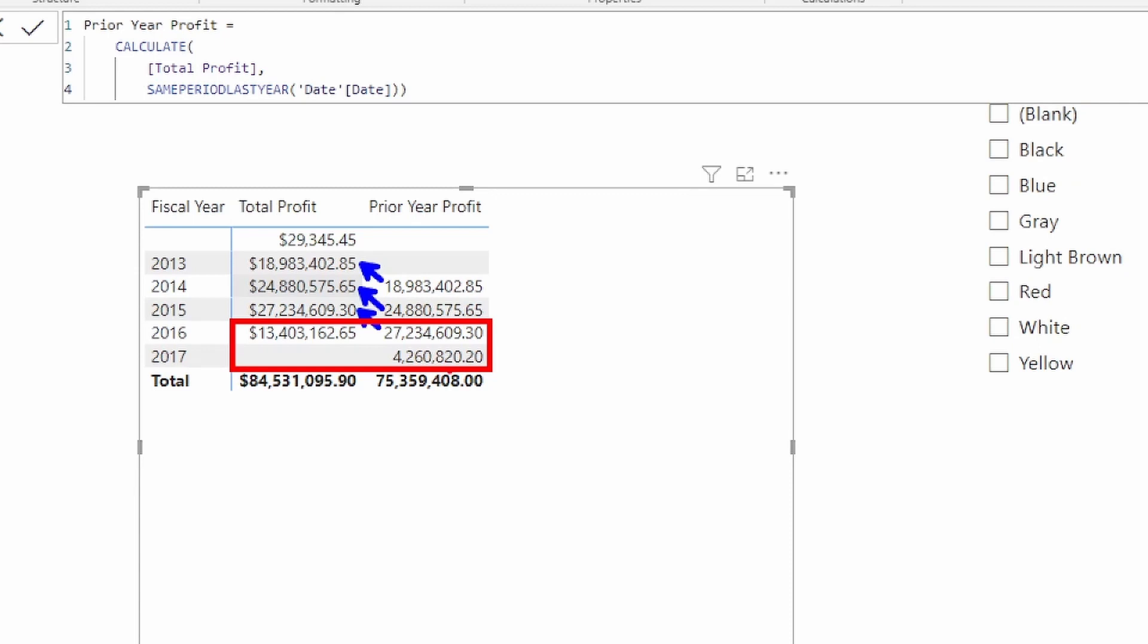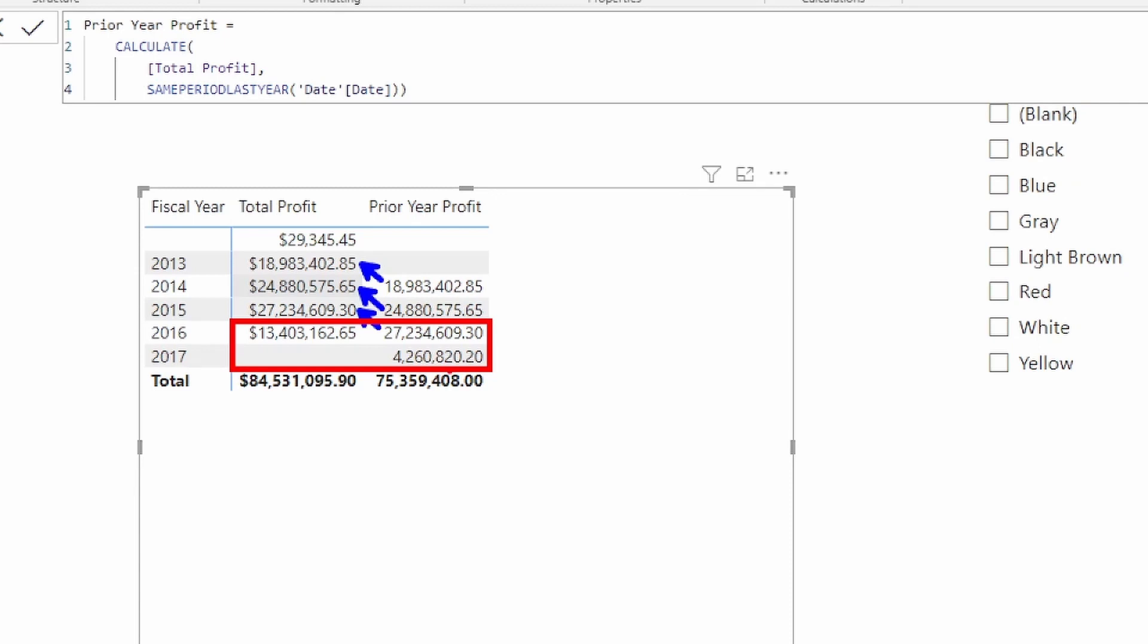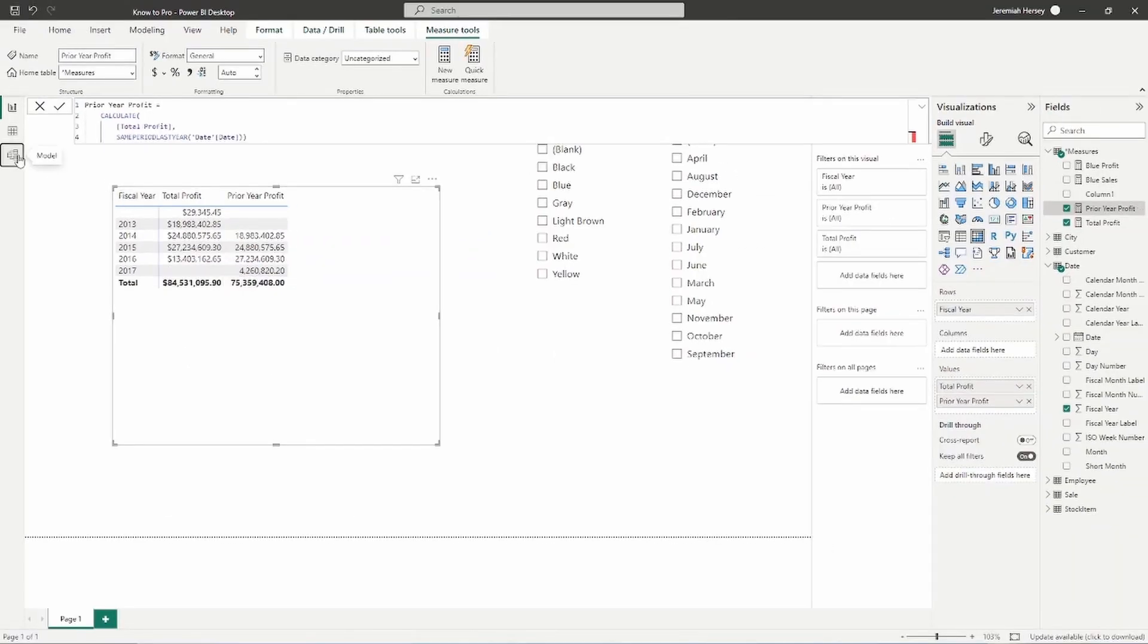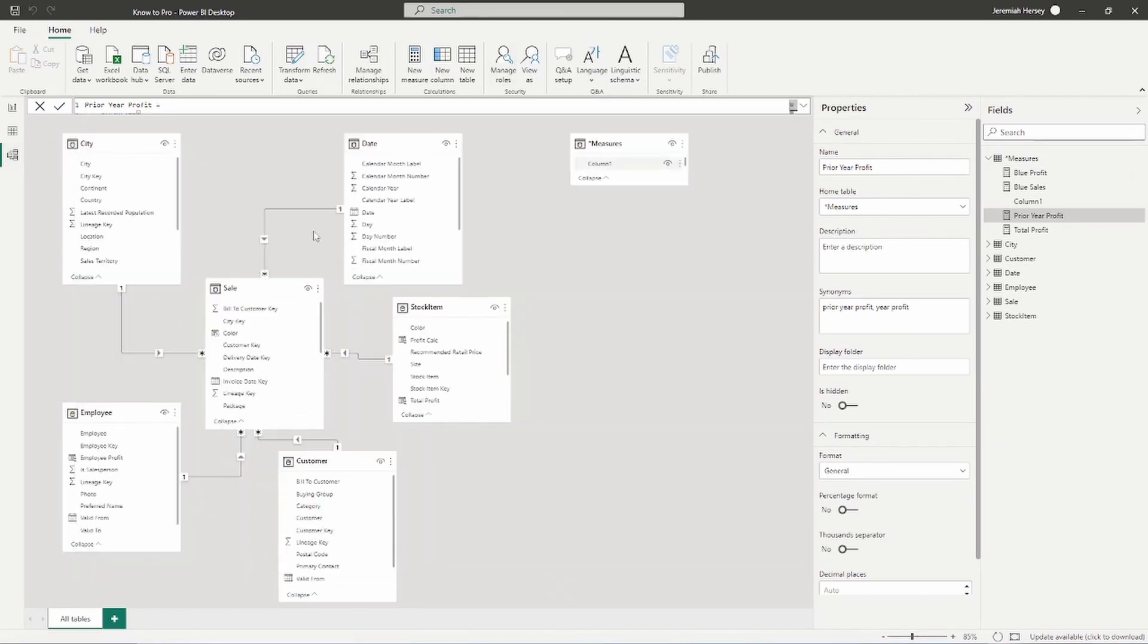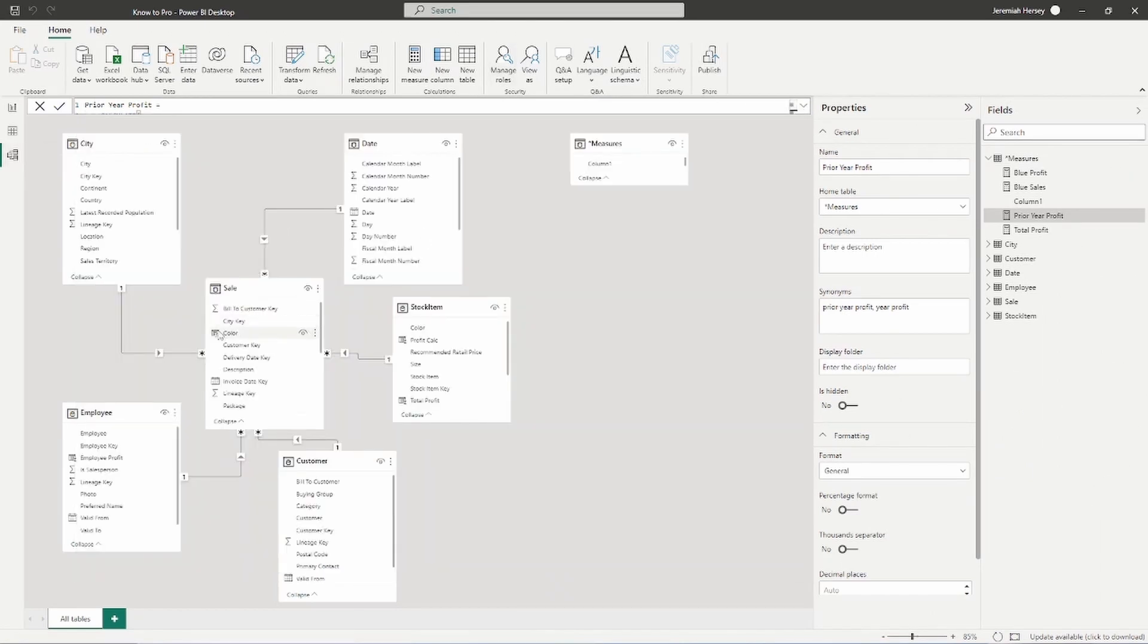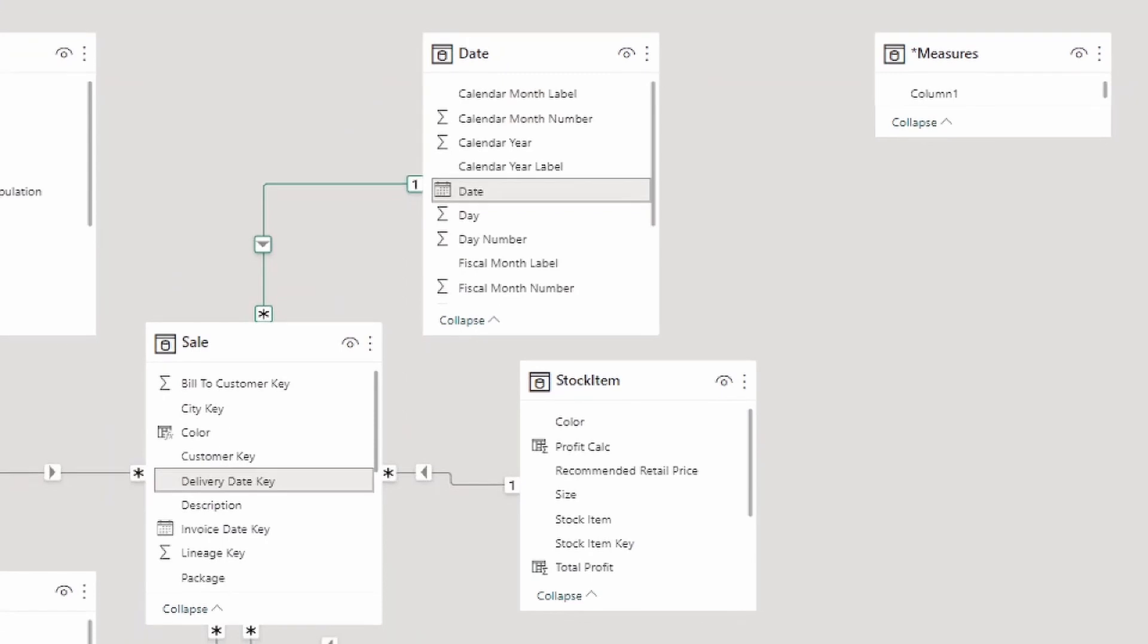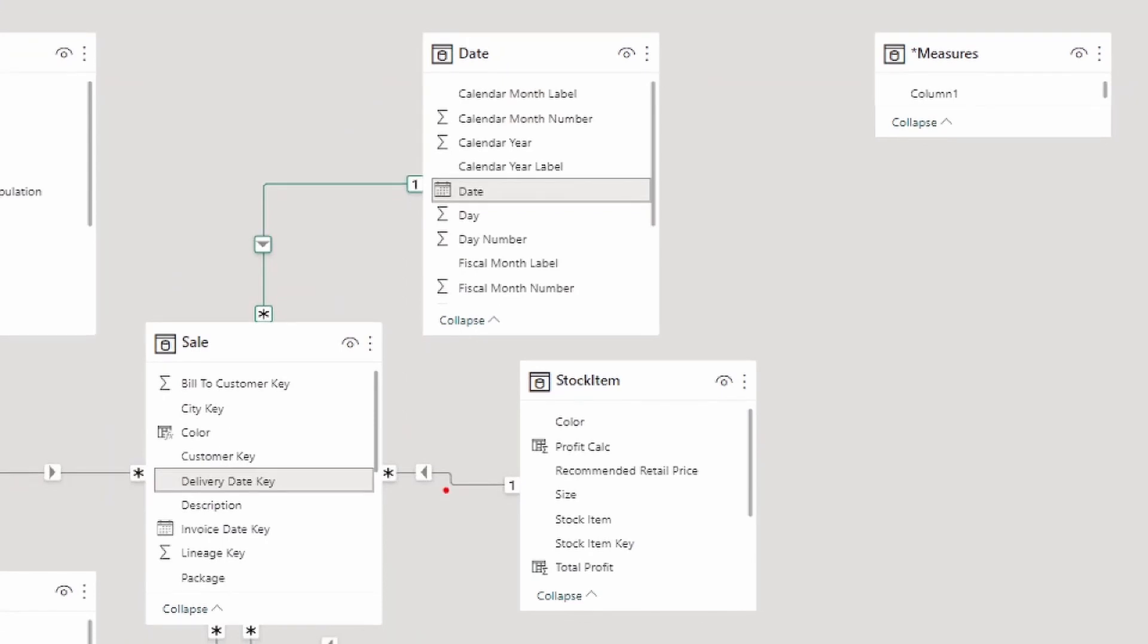So it's a little confusing because it's working for these three years, but not this one. Well, the reason for that is based on our relationships. And that's why it's super important that you understand how the relationships work inside of Power BI. So if we look at the relationship on our date table, it's based on the delivery date key.